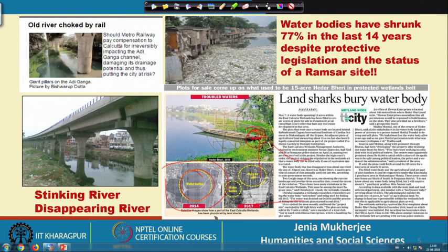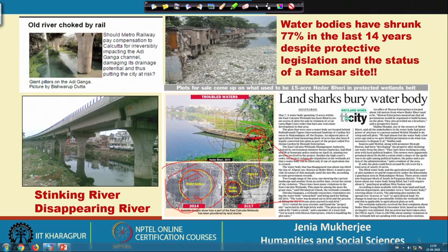This is a satellite image from 2014. These are all water bodies, and you can see how they had been encroached upon, how they had shrunk, and how they had made way for big development projects and real estate speculation.